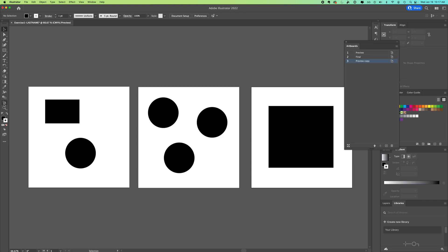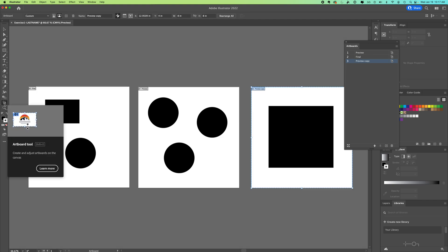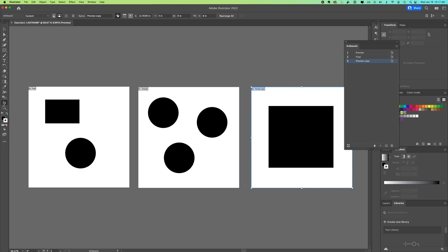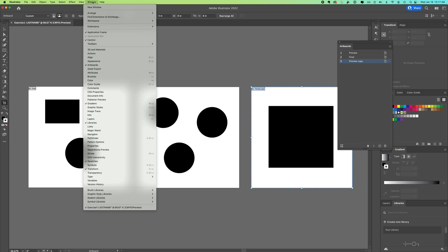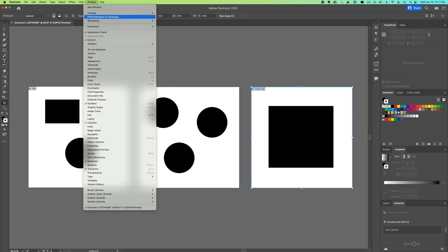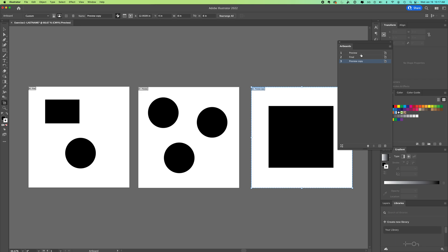You can see here we have our artboard icon — it looks like a piece of paper with crop marks — and there are three different artboards. We also have the artboards window panel open, which you can show or hide by going to Window > Artboards and checking that on or off.